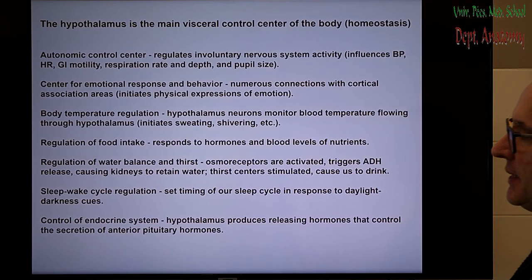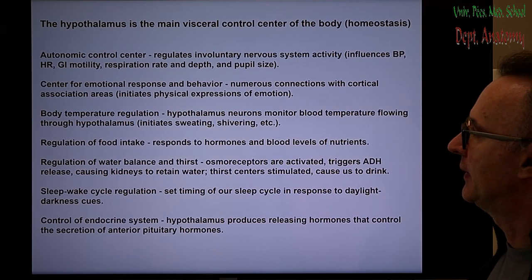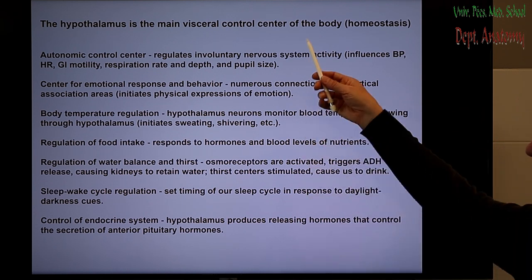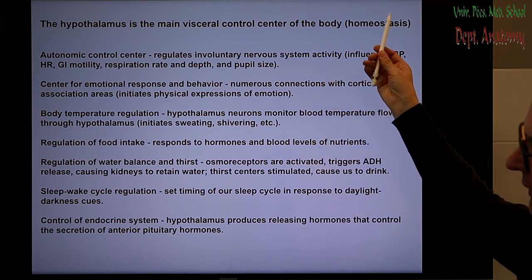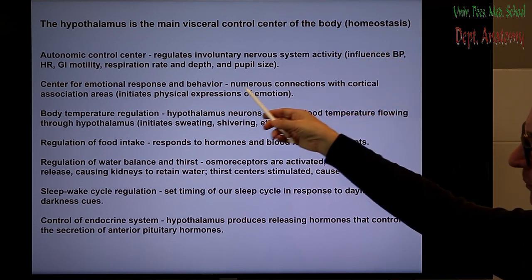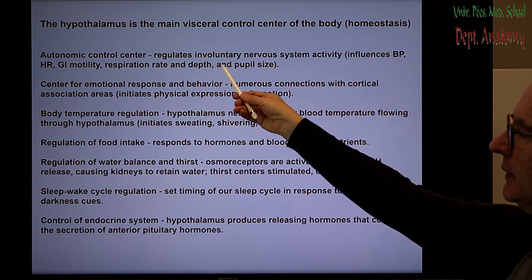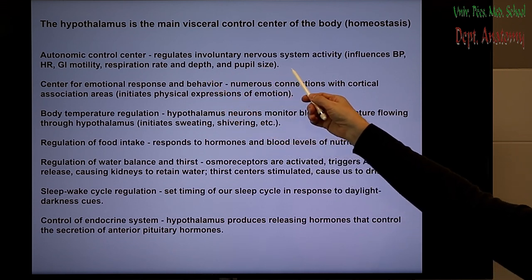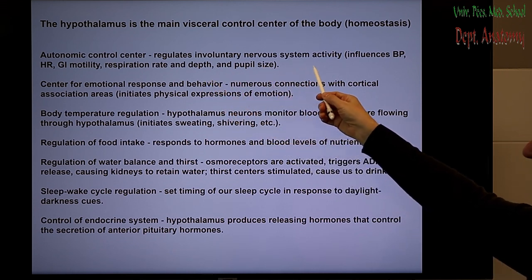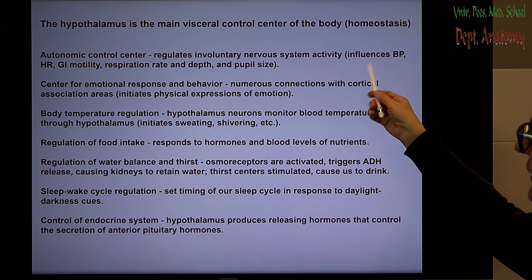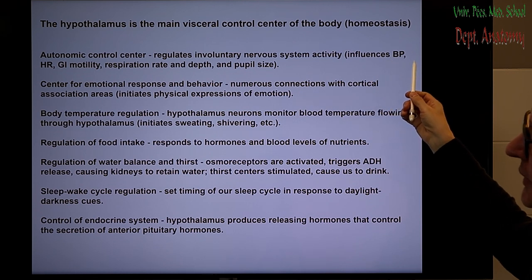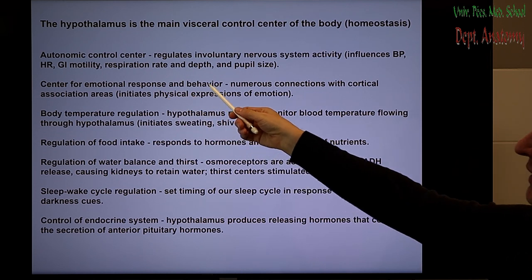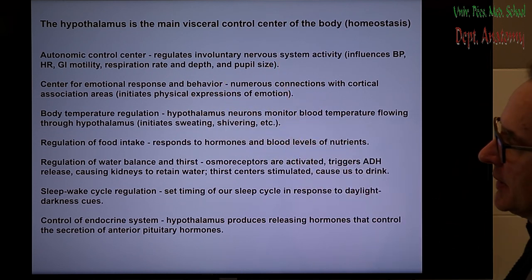The hypothalamus has major functions as the main visceral control center of the body, playing a role in homeostasis. The autonomic control regulates involuntary nervous system activities such as blood pressure, heart rate, GI motility, respiration rate and depth, and pupil size.